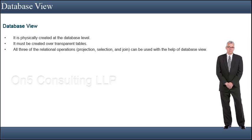The database view is the only type of view in SAP that is physically created at the database level. In other words, the underlying database system also directly recognizes the view, apart from SAP.